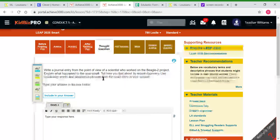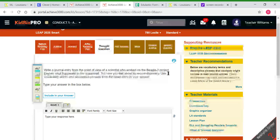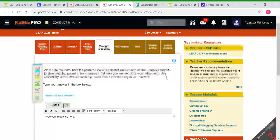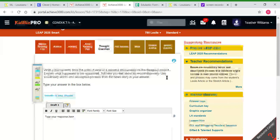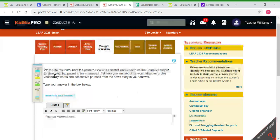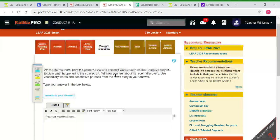It asks them to write a journal entry from the point of view of a scientist who worked on the Beagle 2 project. Please have your student write their Do What strategy on a piece of paper. They know what a Do What chart looks like - it is a T-chart. They should explain what happened to the spacecraft as if they are the scientist working on the project and tell how they felt about its recent discovery.